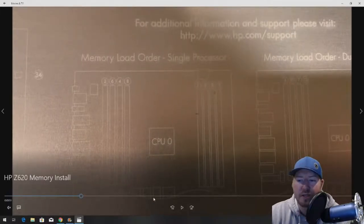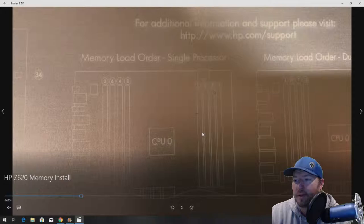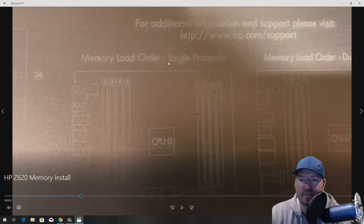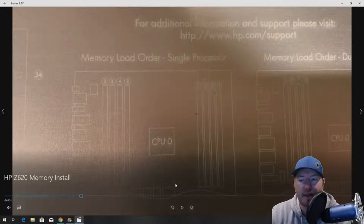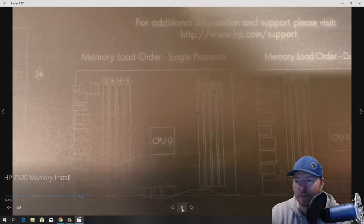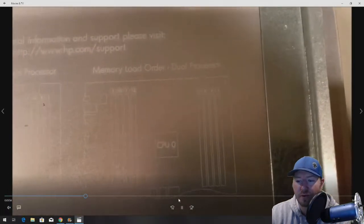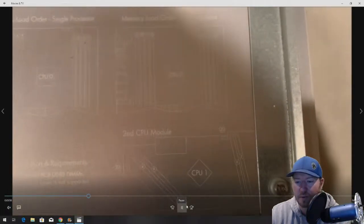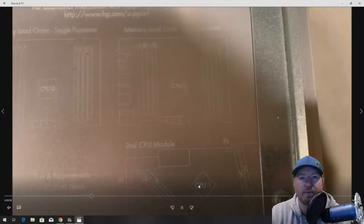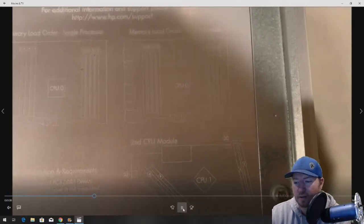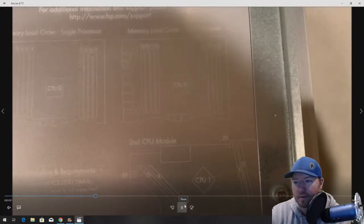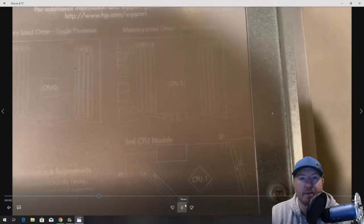This shows us we have eight slots. This is for the single processor, that's what we currently have installed. So we can install up to eight modules. We're going to do six 4GB modules. If you have the dual processor setup where you have the optional CPU board, it's going to give you four additional memory slots. You can add quite a bit of memory to this system if you want to.